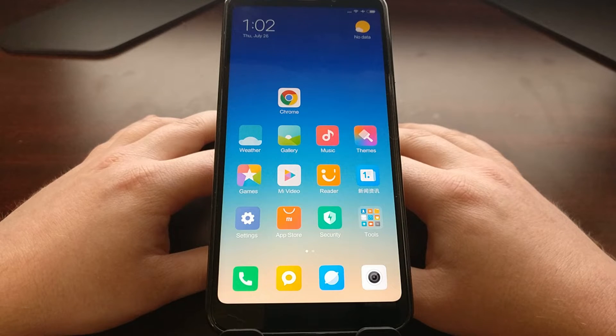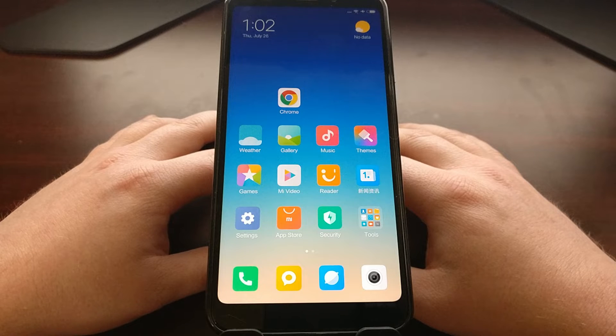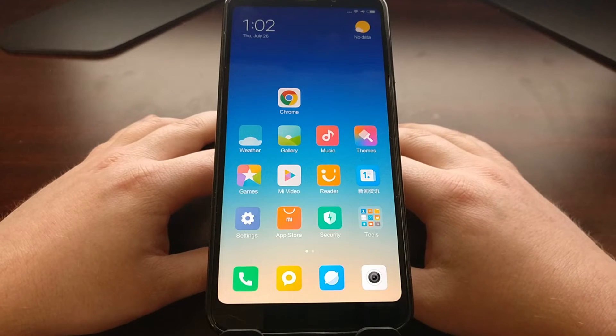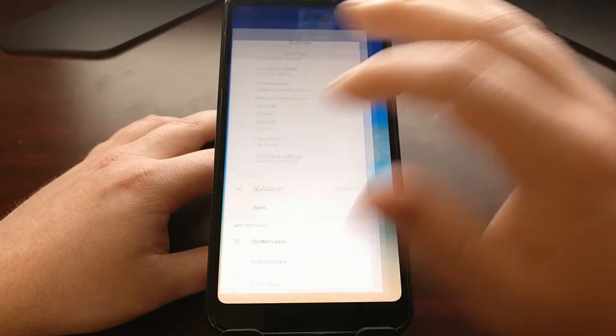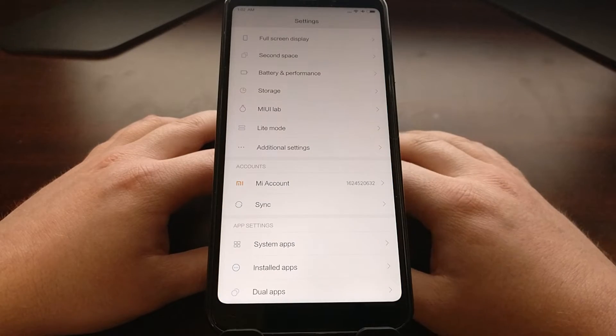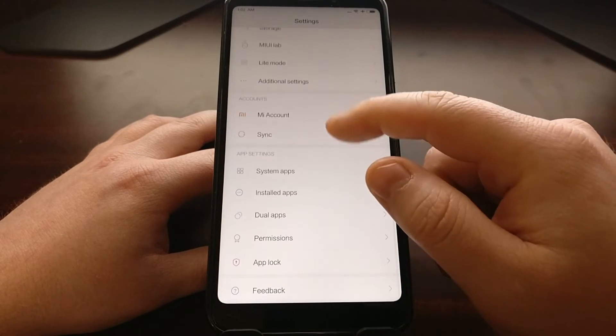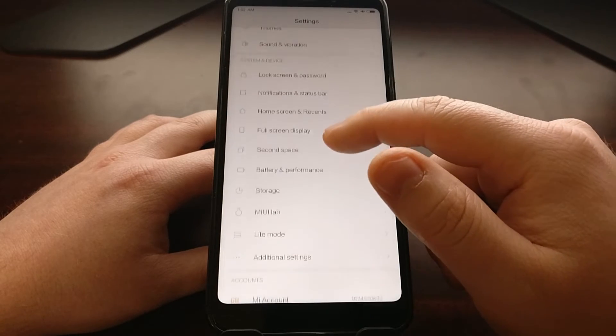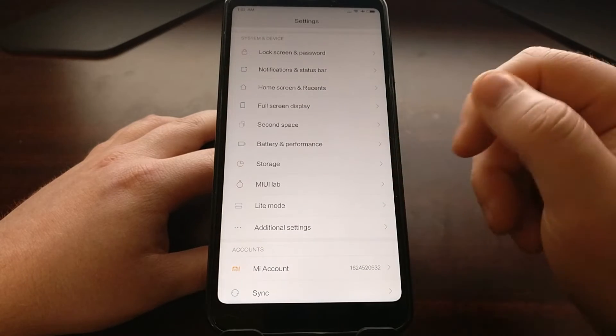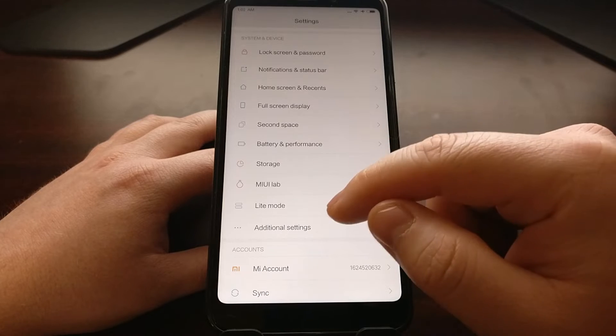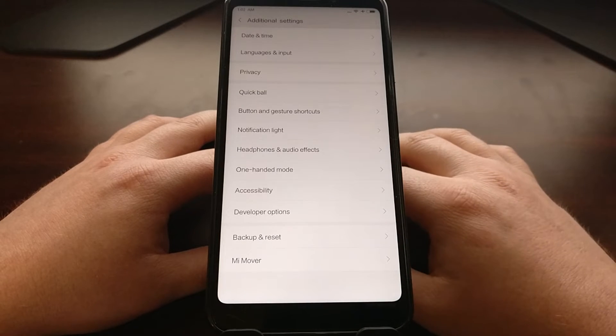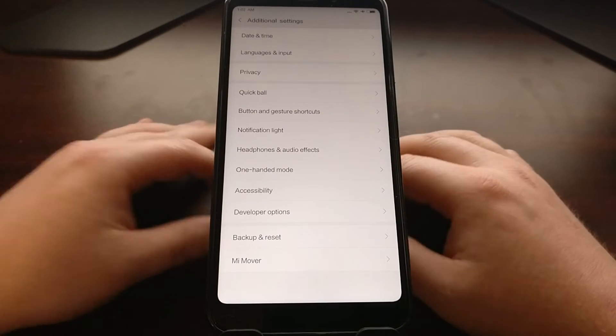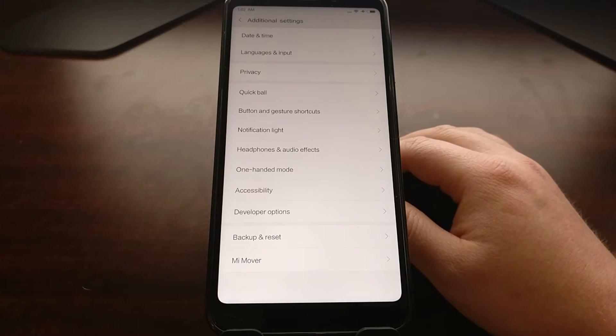To start, we're going to open up the settings application. You're going to scroll down to additional settings, and then right here toward the top we have an option called Privacy.